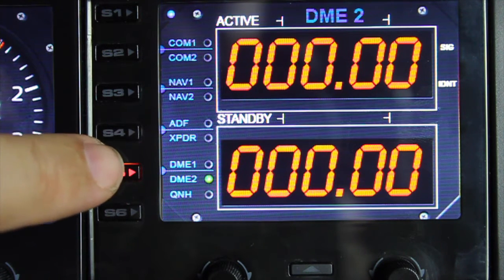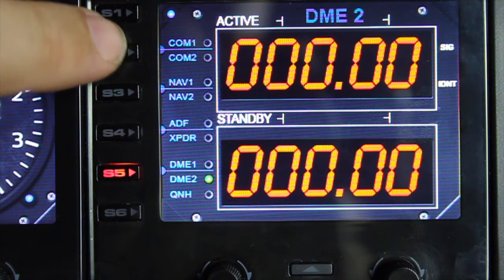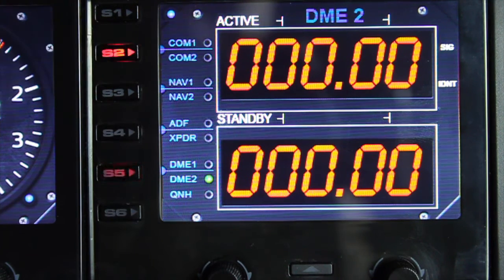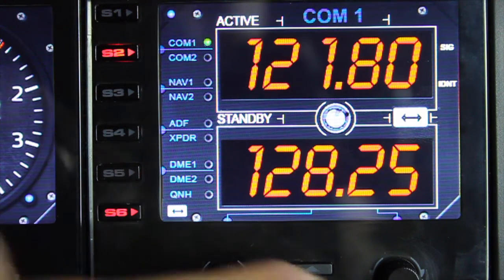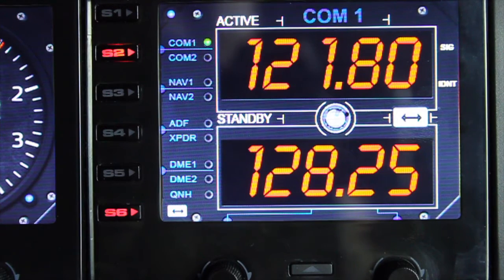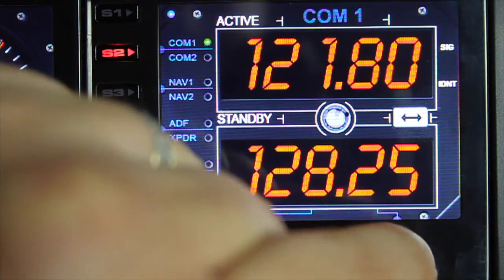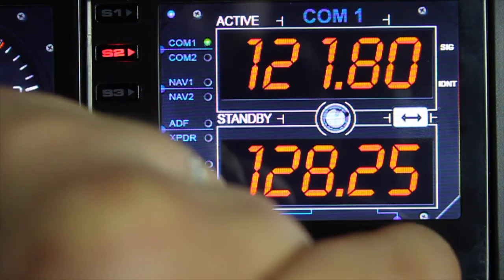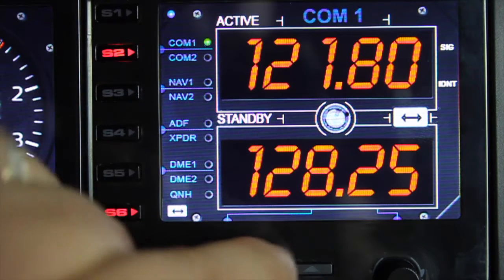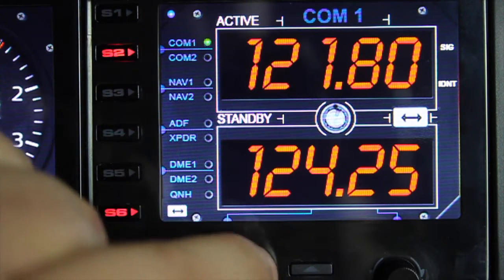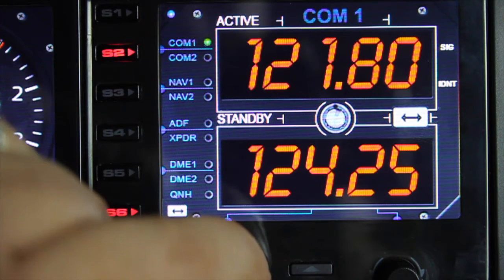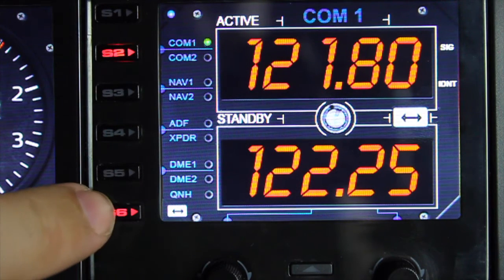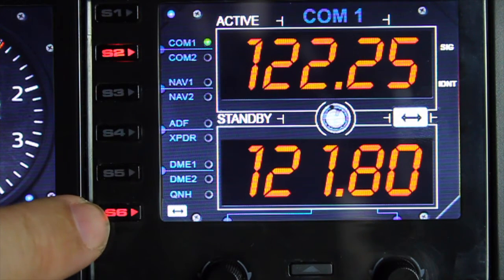Going back to COM1, I'll show you how we edit frequencies. It's similar to the other radio gauge — we change the fractional frequencies using the right dial, we change the major frequency with the left dial, and we simply press the S6 key to swap the frequencies. It's as simple as that.